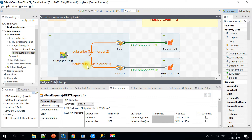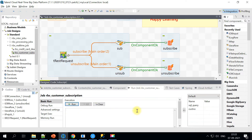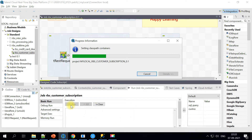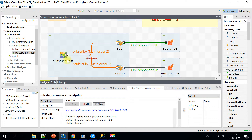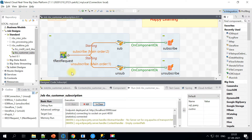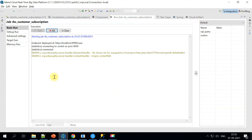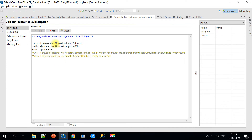Let's go ahead and run this job. As you know, all ESB components in Talend are real-time, which means the Talend job will keep running until you kill it, or you can set certain timeouts to control execution. As you can see, the endpoint deployed is on localhost with a specific port, and this job will keep running as long as you let it.